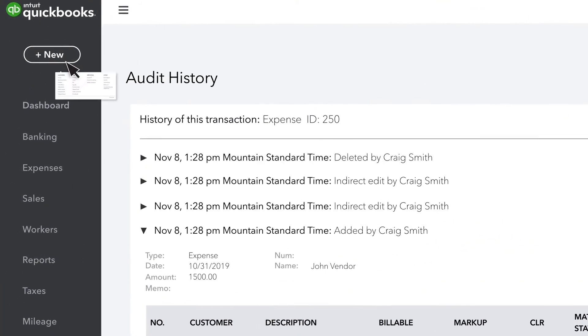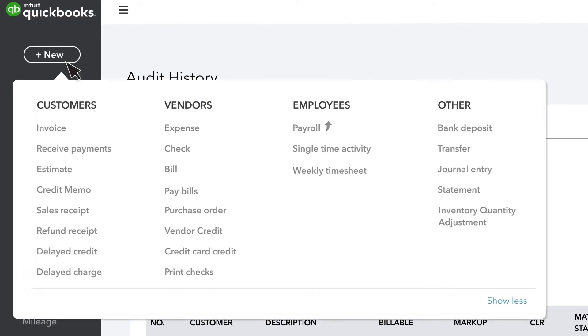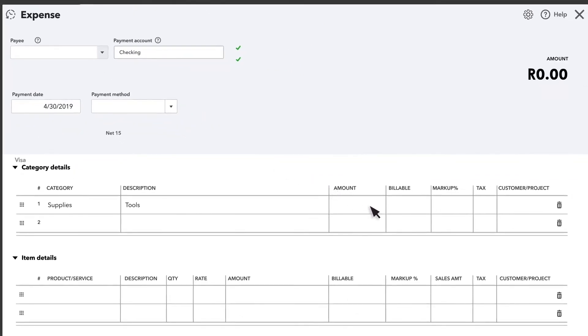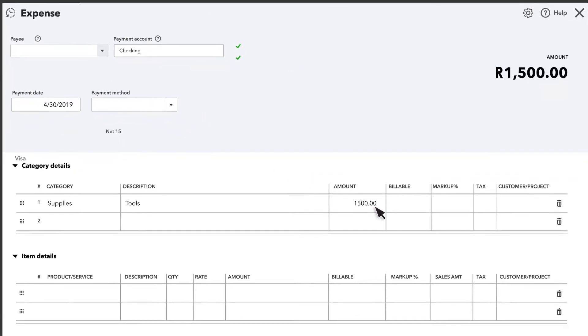First, select New and select the type of transaction you need to create. In this case, we need to create an expense because that's the type of transaction that was deleted. Complete the form with the correct amount and select Save and close.